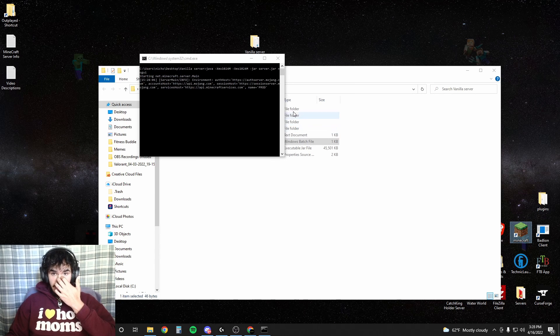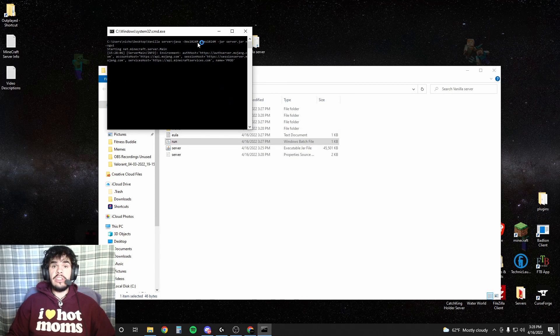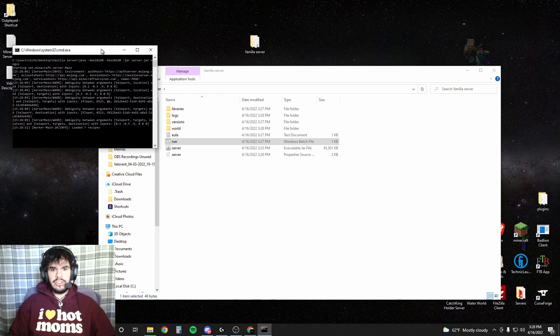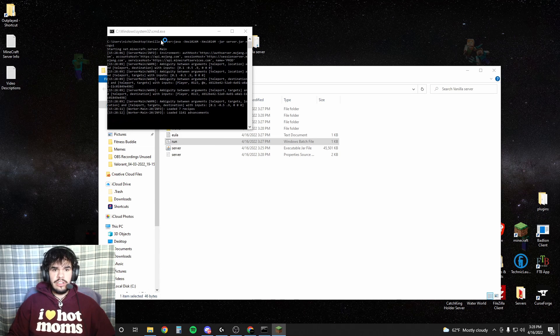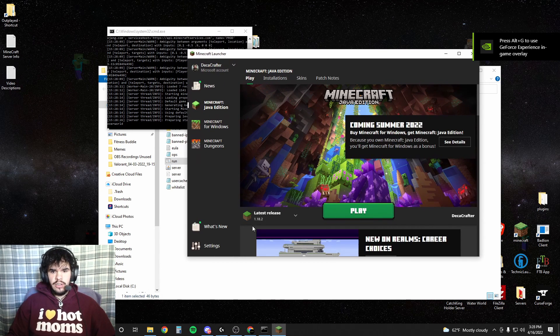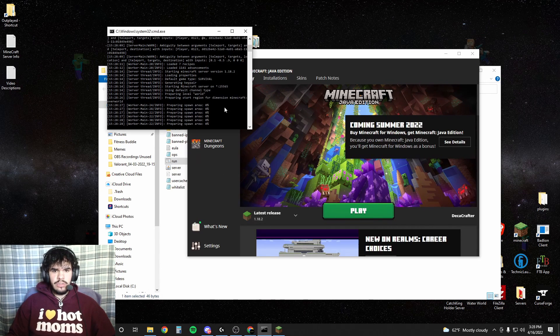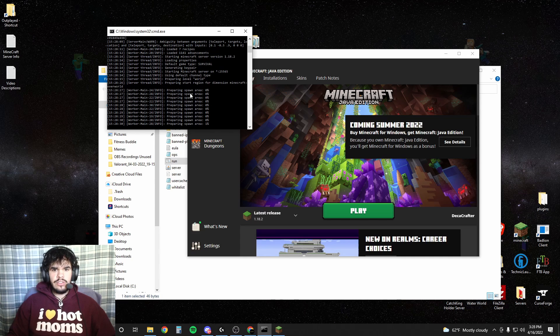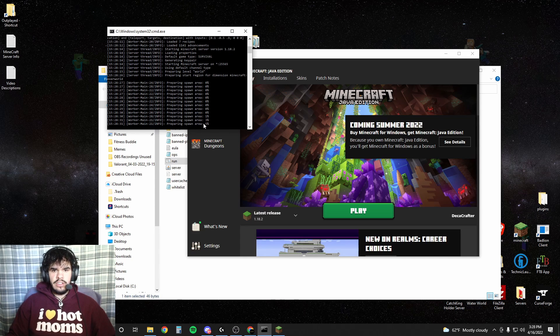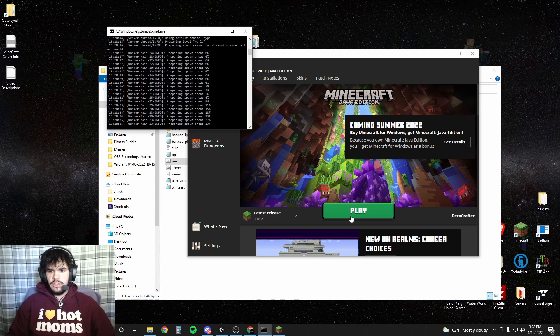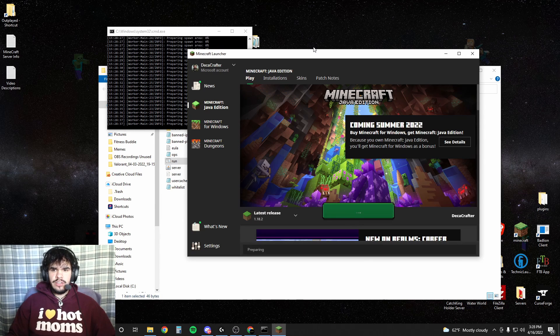We're going to load up Minecraft. Make sure you load up the latest version or whichever version you're setting up. Here's our Minecraft, latest 1.18.2 because we're making a 1.18.2 server. It's just creating the world right now so it's going to go through this process. It'll say done once it's pretty much done. Go to play obviously.